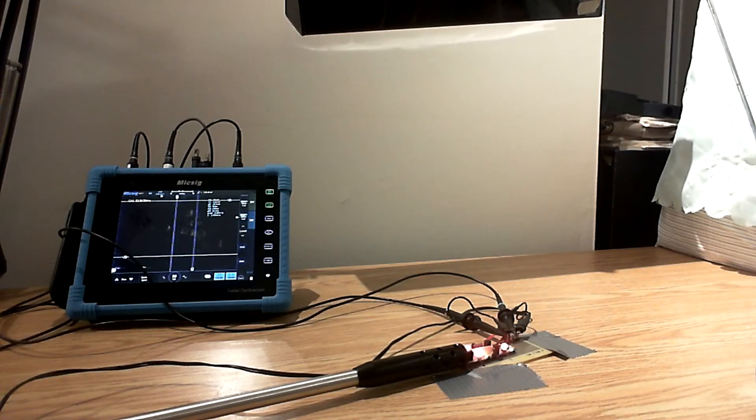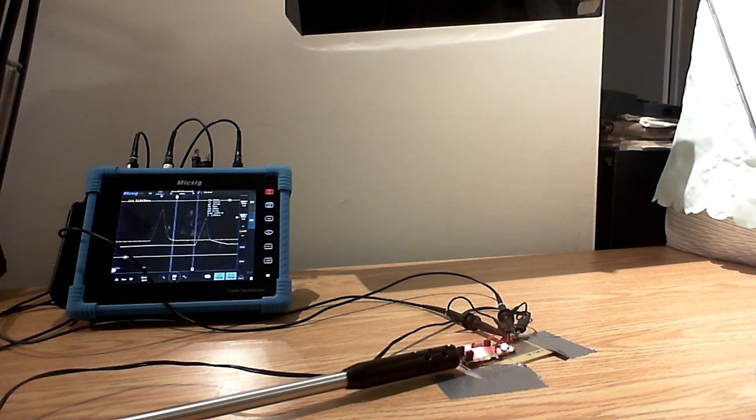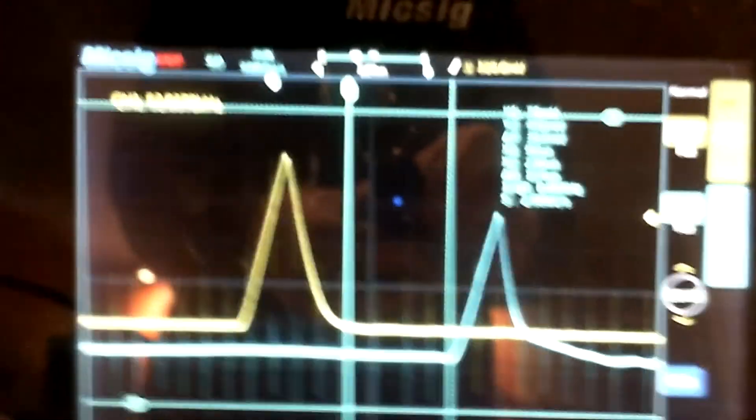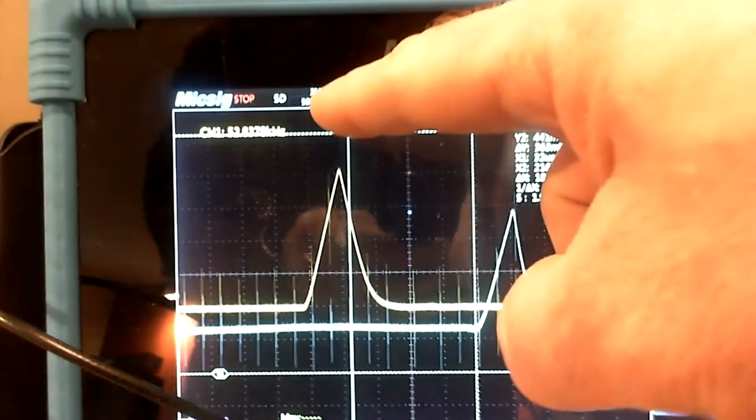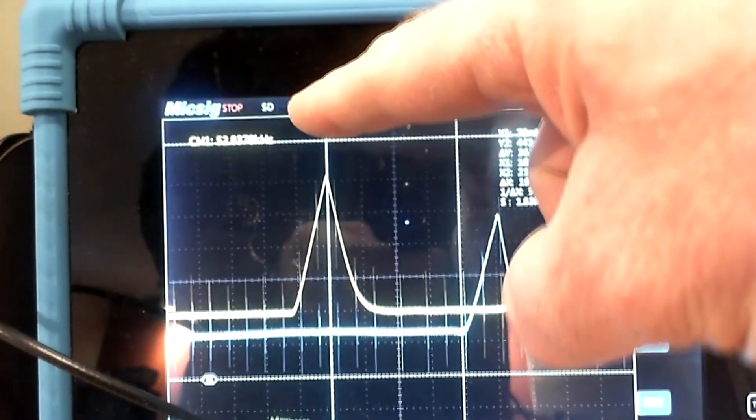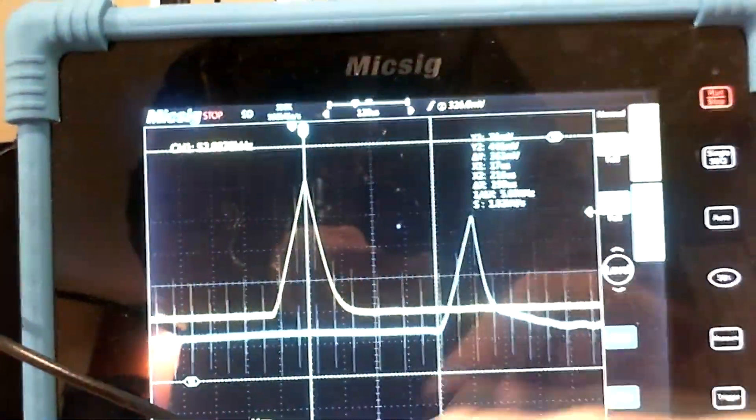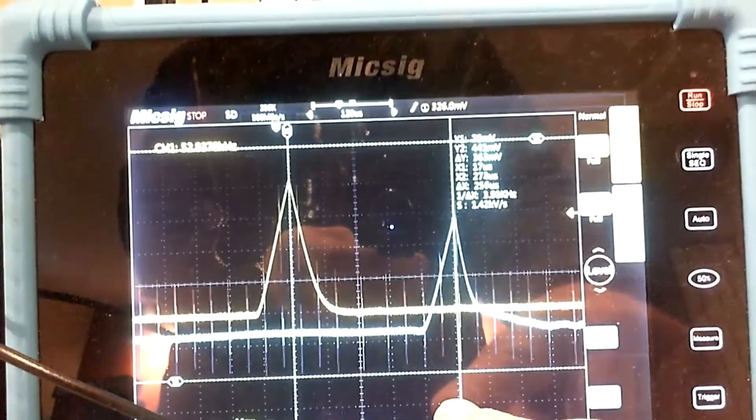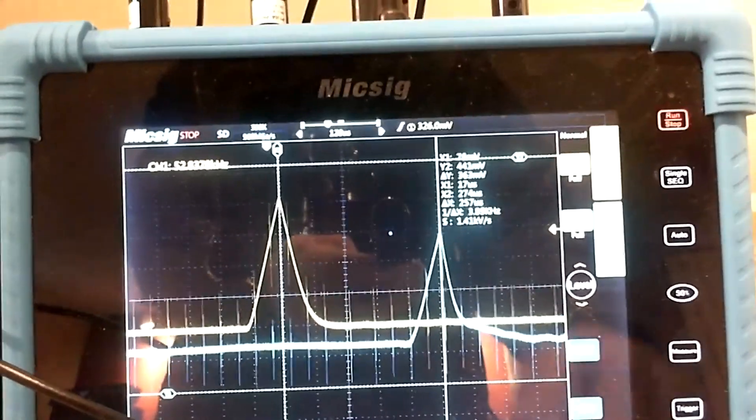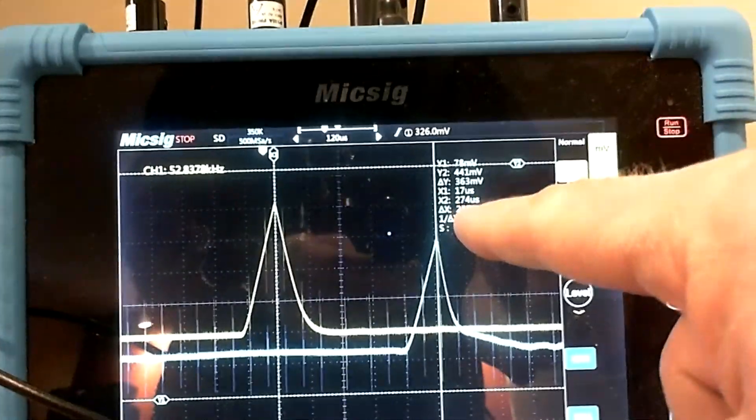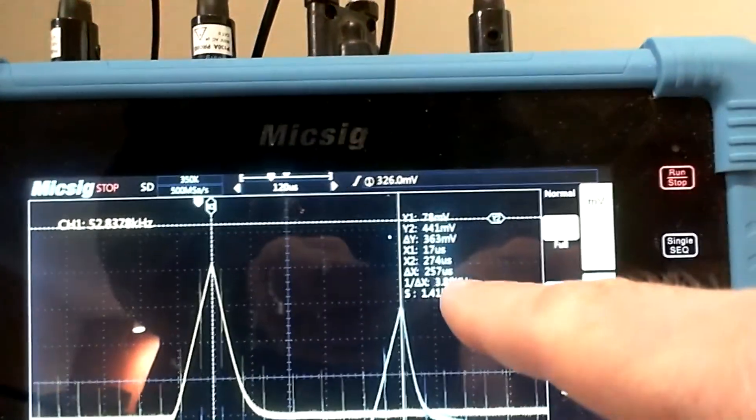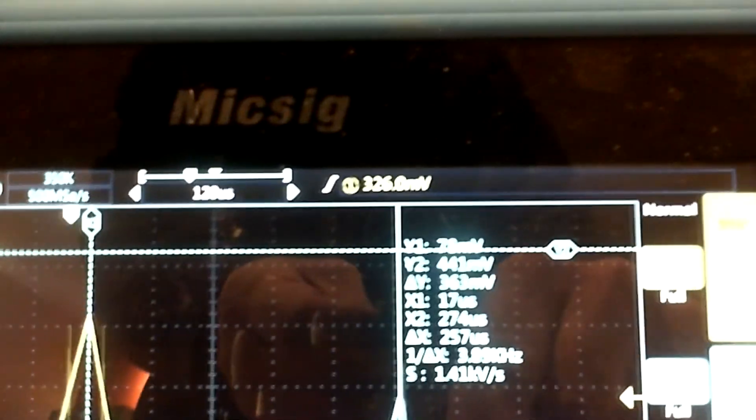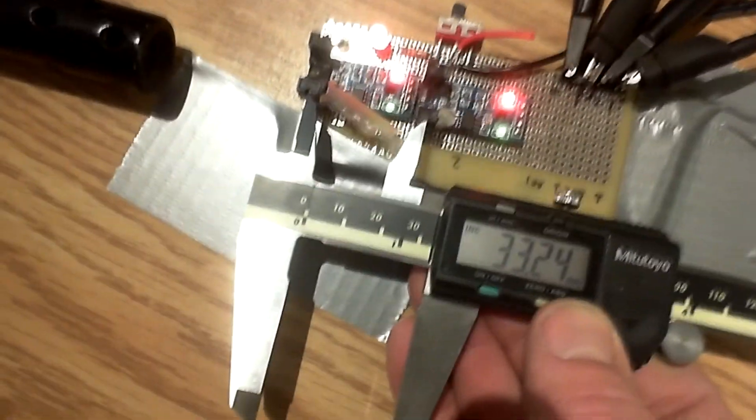To confirm the accuracy of the chronograph under these conditions I compared its result with two light barriers mounted at 33.24mm distance. And shooting through them gives me 257 microseconds which is equal to 129 meter per second. And so that's very similar to what the chronograph measured.